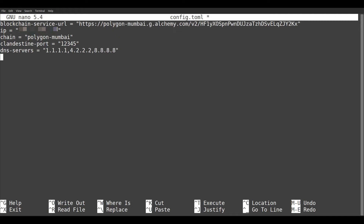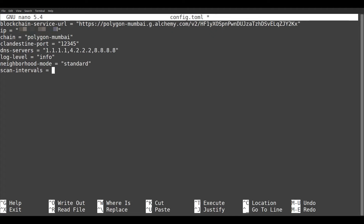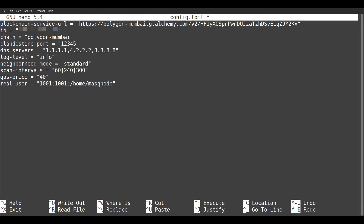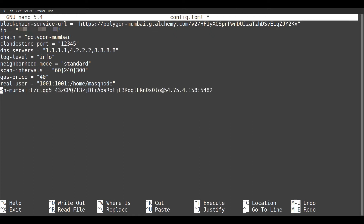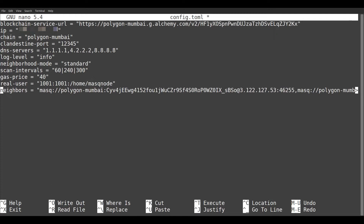Now one or more open free DNS servers. Log level determines how much status information is written to the log file. We set the parameter neighborhood-mode to standard. Scan intervals can perhaps be omitted and remain at default values, but for this video I decided to set the three time values in seconds for pending-payable-scan-interval, payable-scan-interval, and receivable-scan-interval. The gas price is the amount of GWEI you will pay per unit of gas used in a transaction — default is 1. The parameter real-user consists of user ID, group ID, and home directory. For neighbors, to connect to the MASQ network we need one or more MASQ Node IDs, which we currently get from the Discord group for beta testers. We save our config.toml with Ctrl+O and exit the nano editor with Ctrl+X.